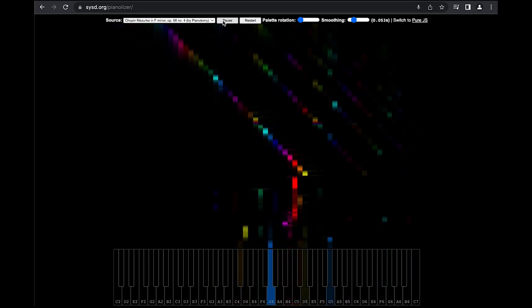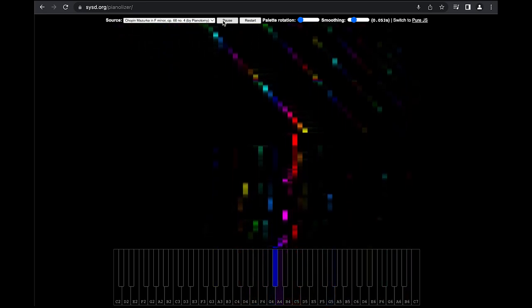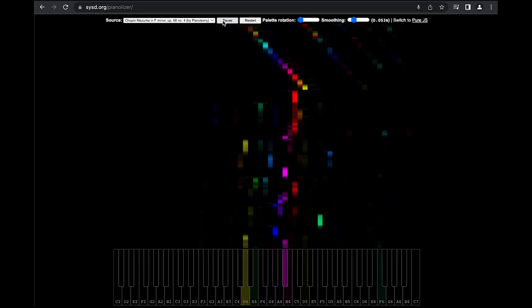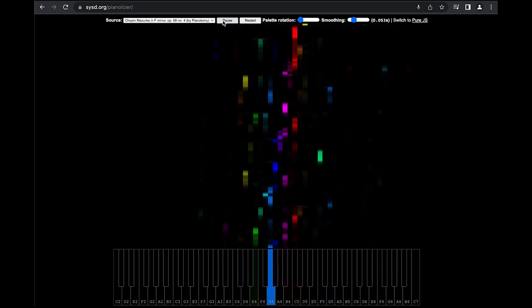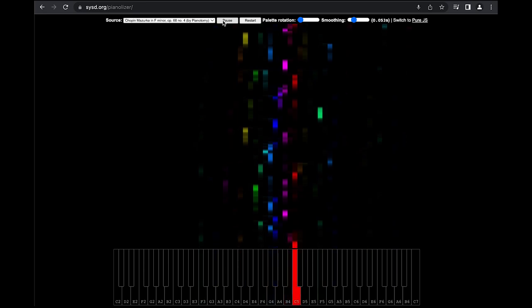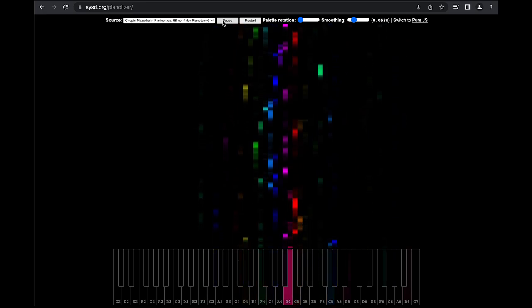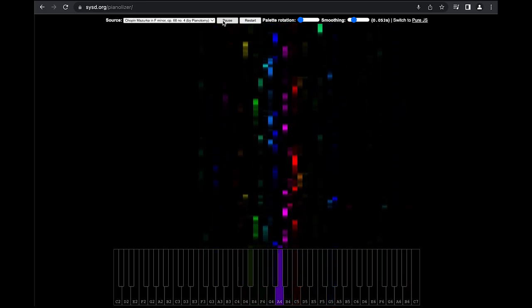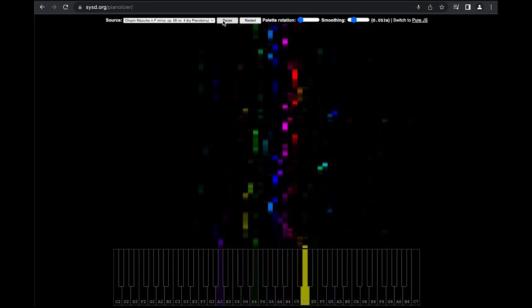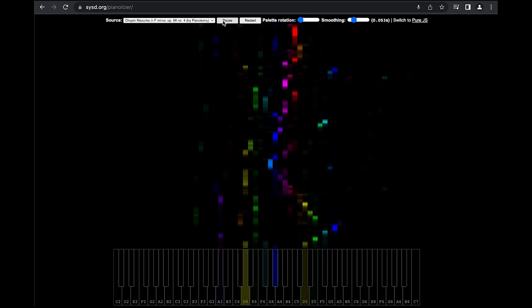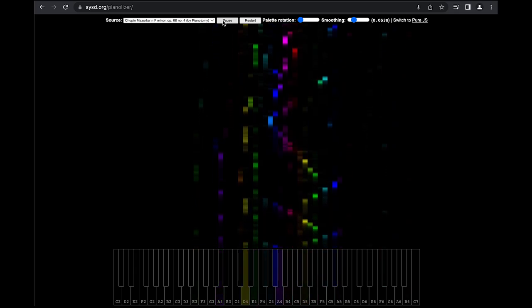Let's try something more interesting. Did I mention that this project is open source? That's right. You can build your own physical device or easily include the Pianalyzer library in your projects written in JavaScript or C++.